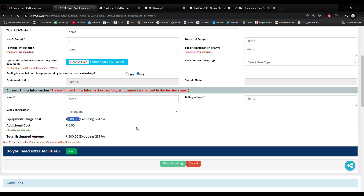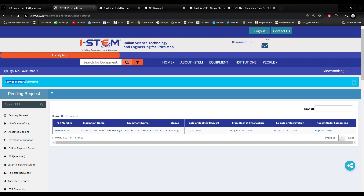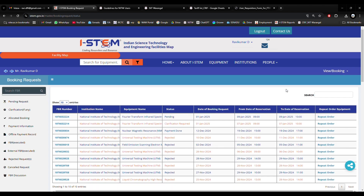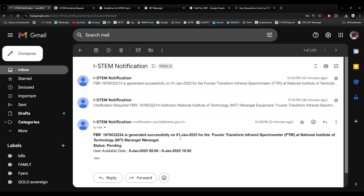The operation is processing. The service request has been submitted successfully — a blue border confirmation is shown with pending status. Today is my requested date, and the booking is for 9th January 9 o'clock to 10 o'clock. I can view this under My Booking Requests. Many requests are shown but this latest one shows pending status. I have received the mail immediately — for FTIR at NIT Warangal, institution status is pending, requested for 9th January. Now I will wait for confirmation from the operator.